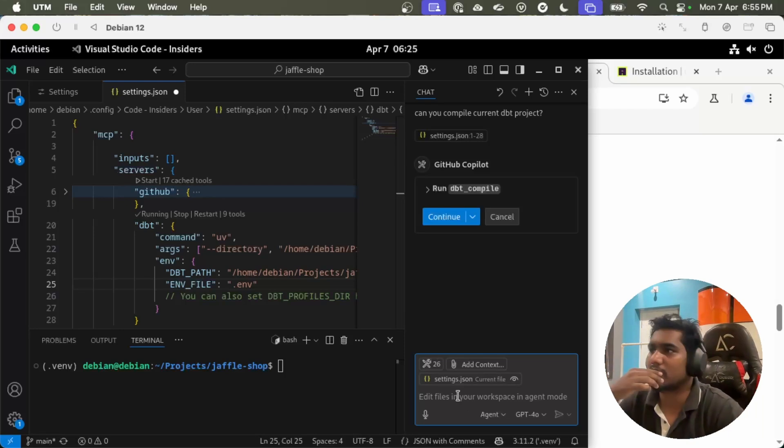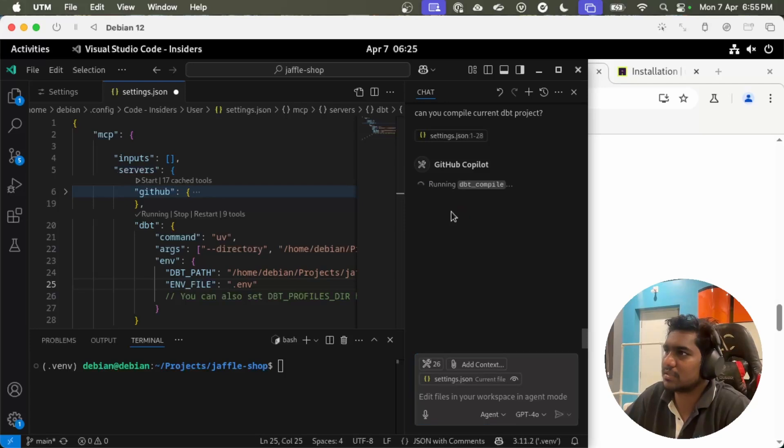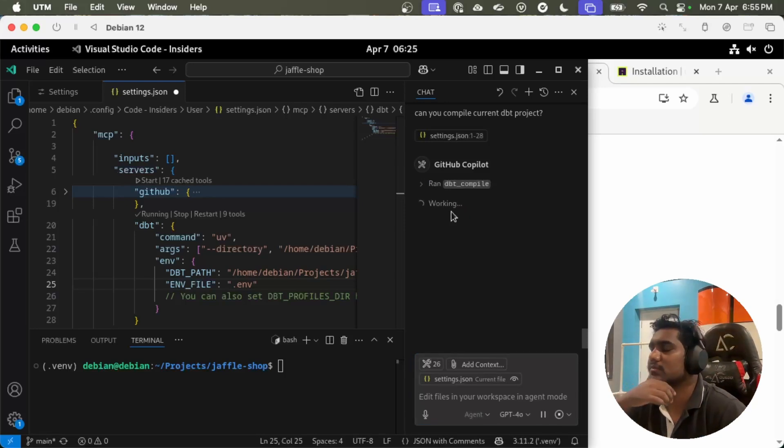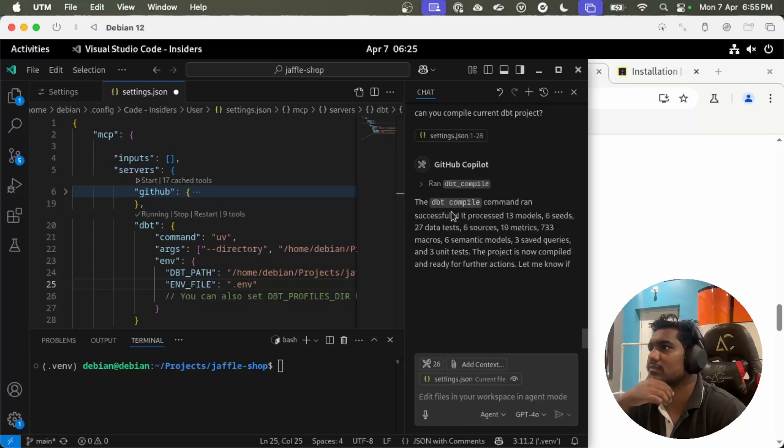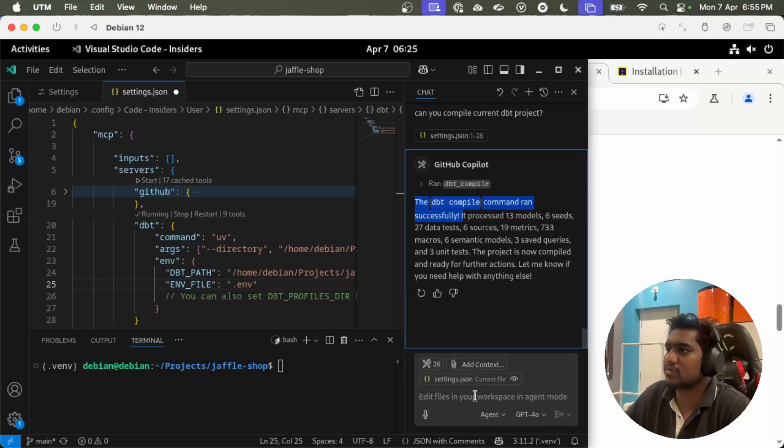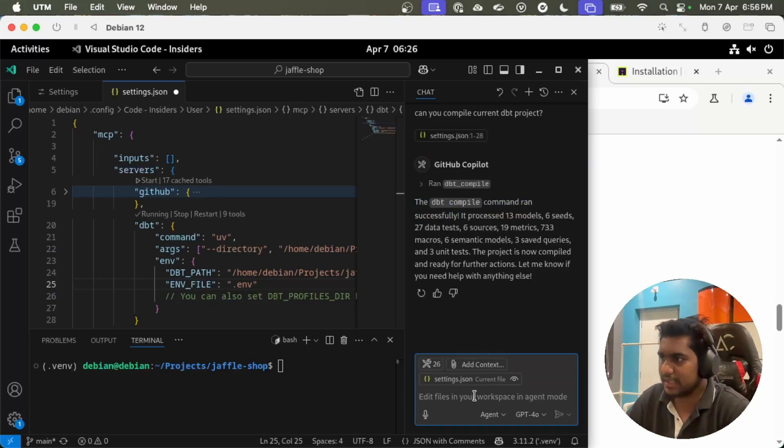Let's try to query a sample. Can you compile current dbt project? Let's see what it will do. Oh awesome, it detected dbt compile command from the MCP server. Let's continue.